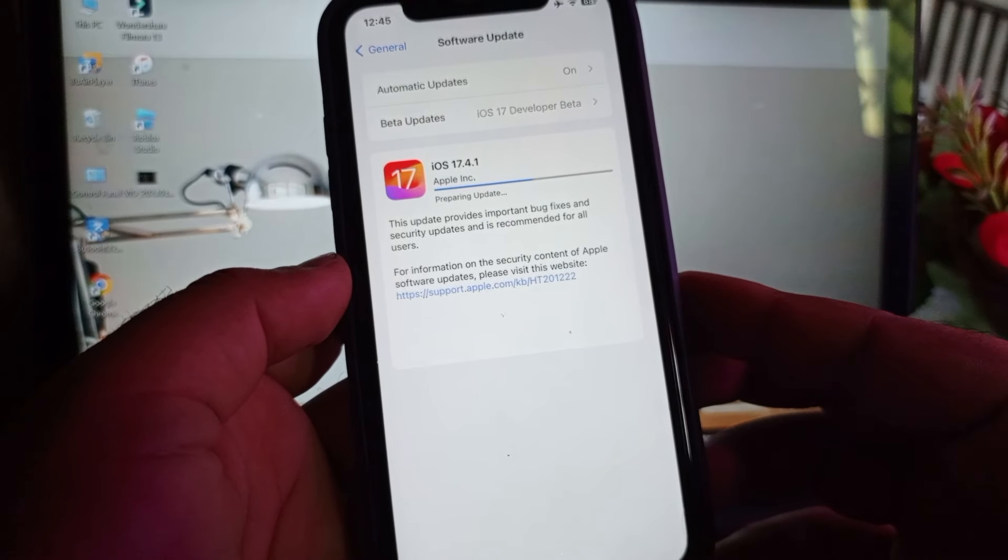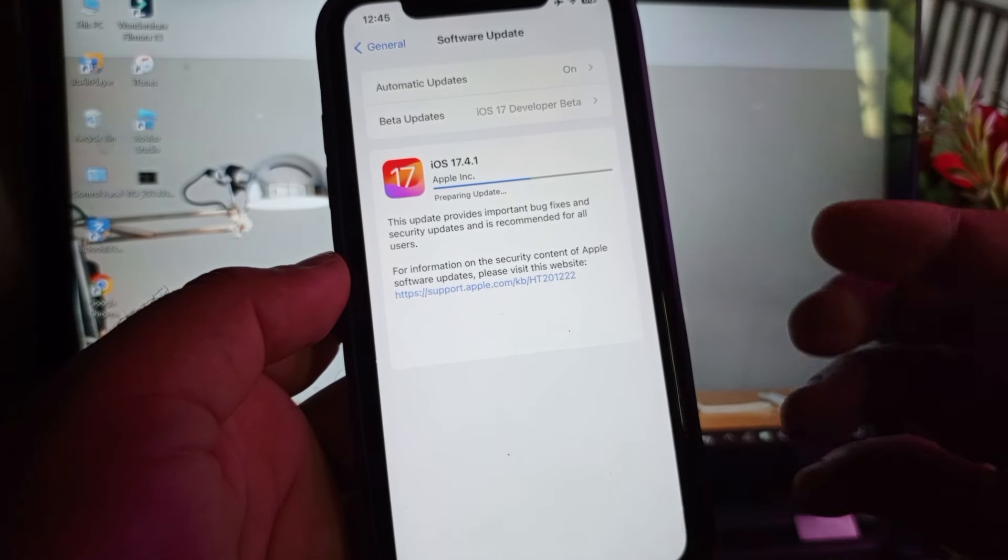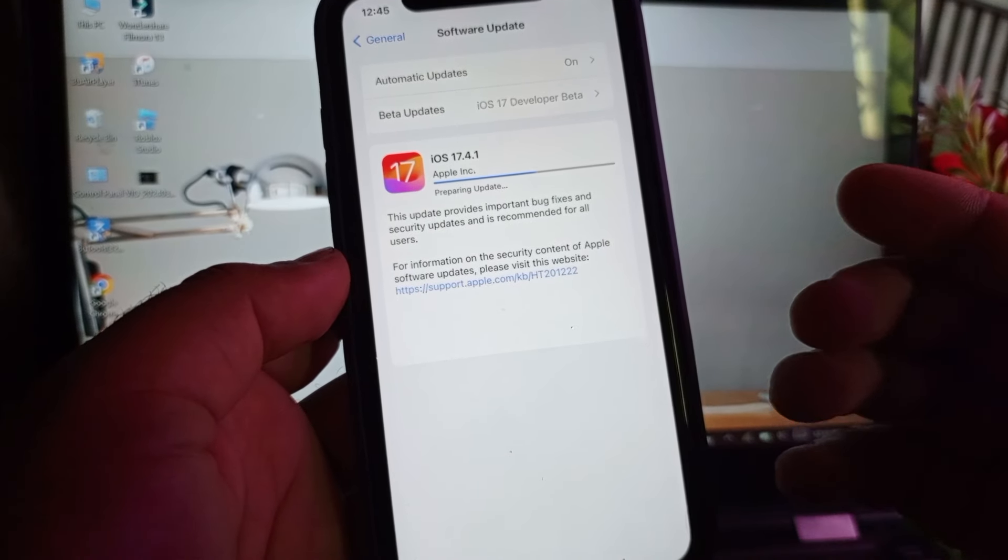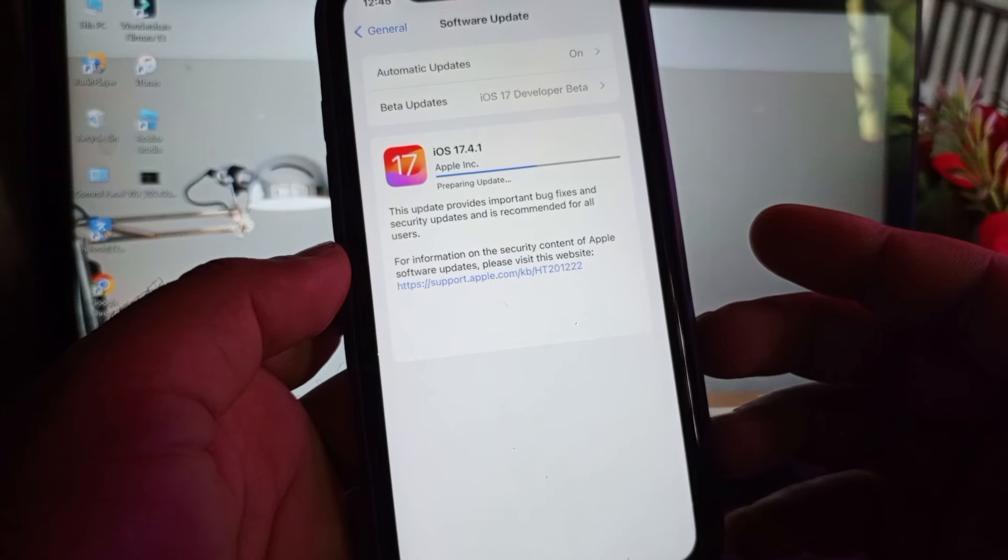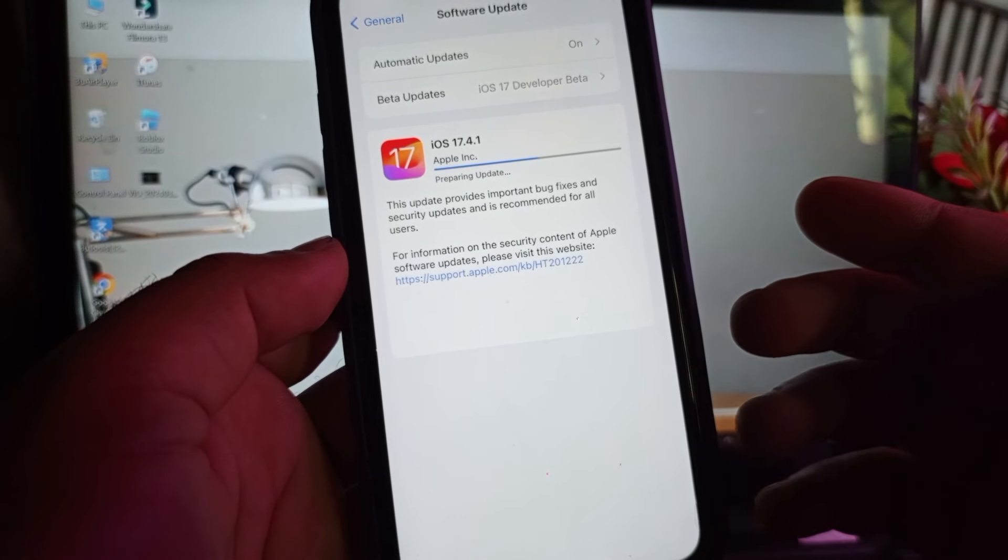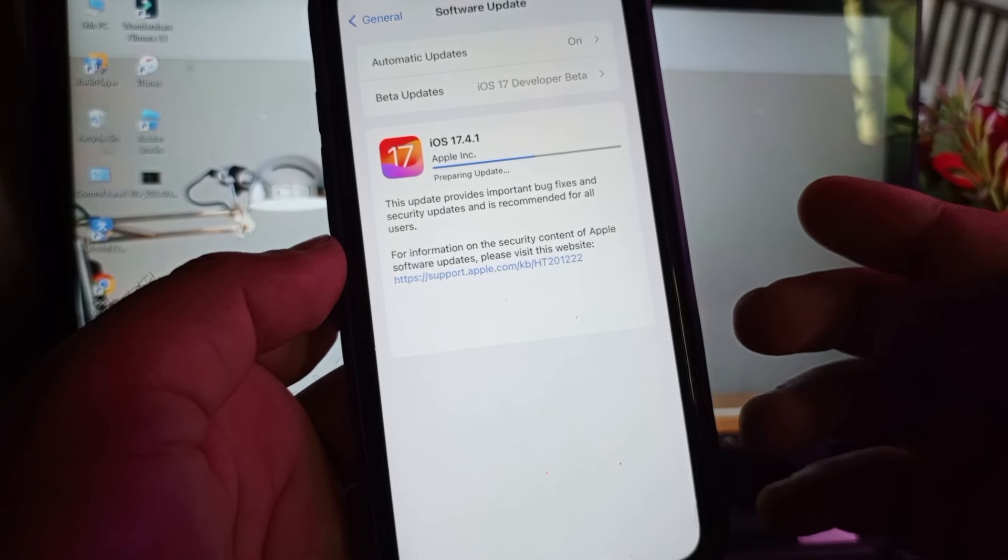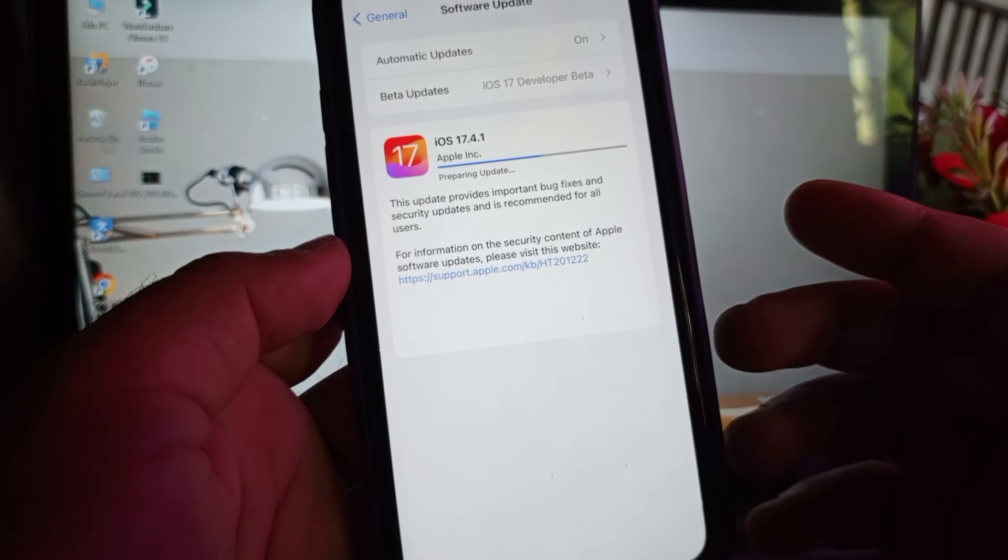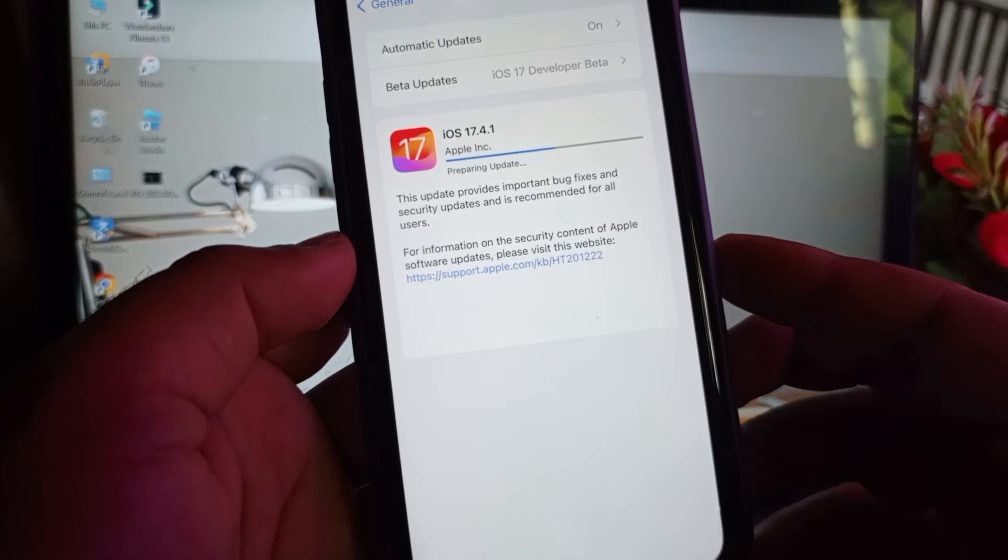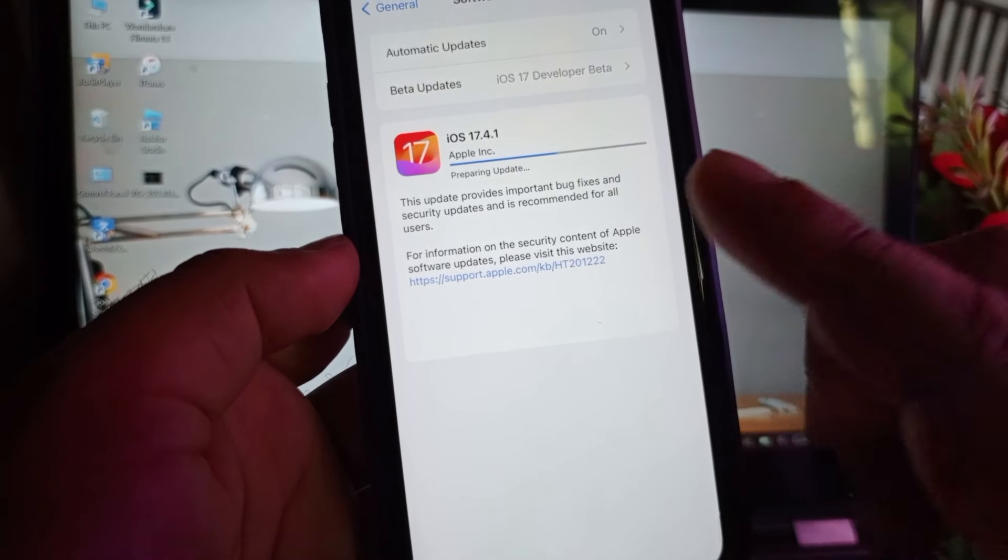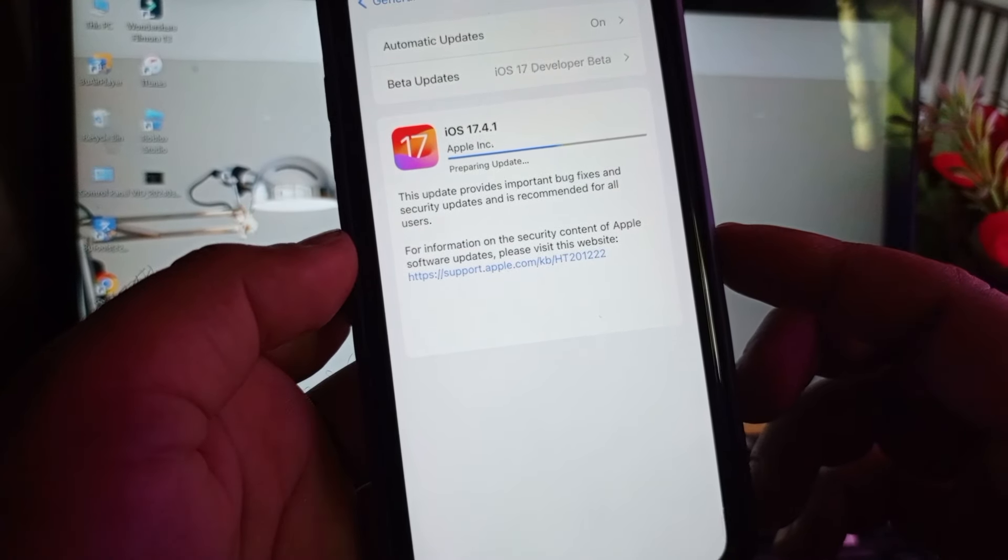Hey guys, welcome back to another video. In this video we will discuss when you update your iPhone or iPad to the latest iOS version, or you may try to download or install iOS 17.4.1 in your iPhone or iPad or either iOS gadget. You face a problem that your iPhone stuck on preparing update.